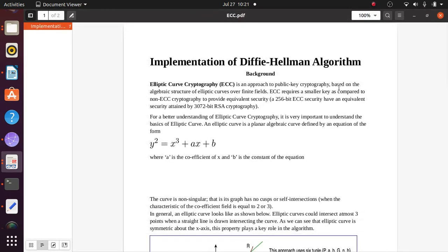We have to implement the Diffie-Hellman algorithm. As mentioned, there are two types of cryptography: symmetric key and public key. Elliptic Curve Cryptography, or ECC, is an approach to public key cryptography based on the algebraic structure of elliptic curves over finite fields. ECC requires a smaller key compared to non-ECC cryptography to provide equivalent security. A 256-bit ECC key provides security equivalent to a 3072-bit RSA key.